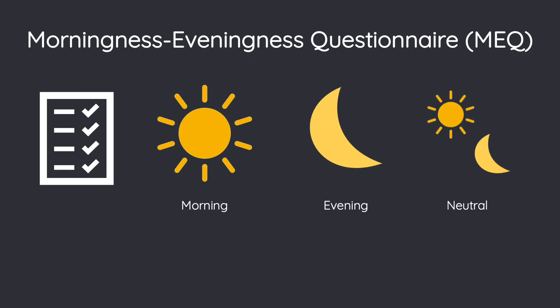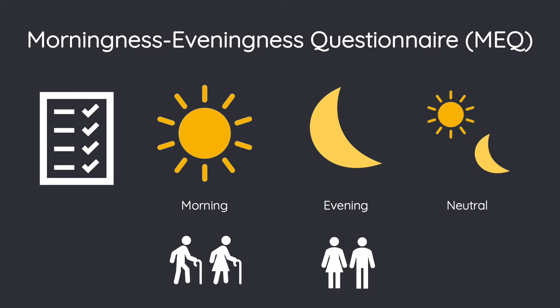Studies have found that most older adults tend to be morning types, while younger adults tend to be evening types. In addition, there seems to be a cross-cultural shift to morningness with age, starting roughly at age 50.